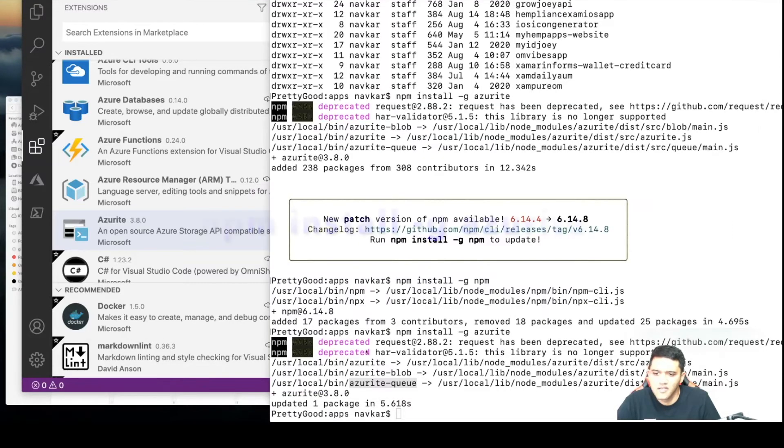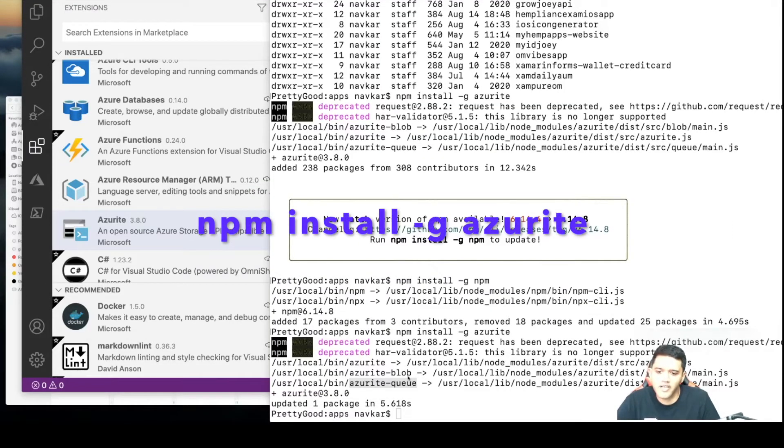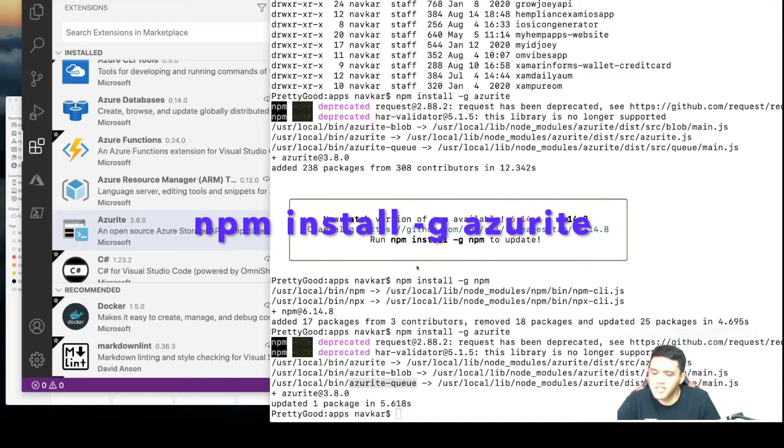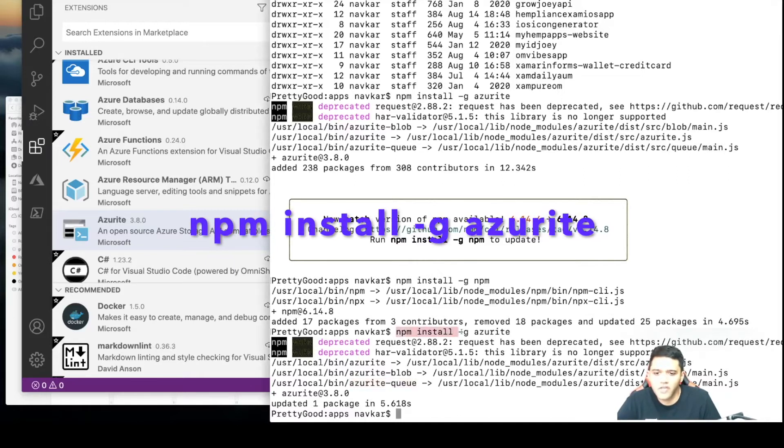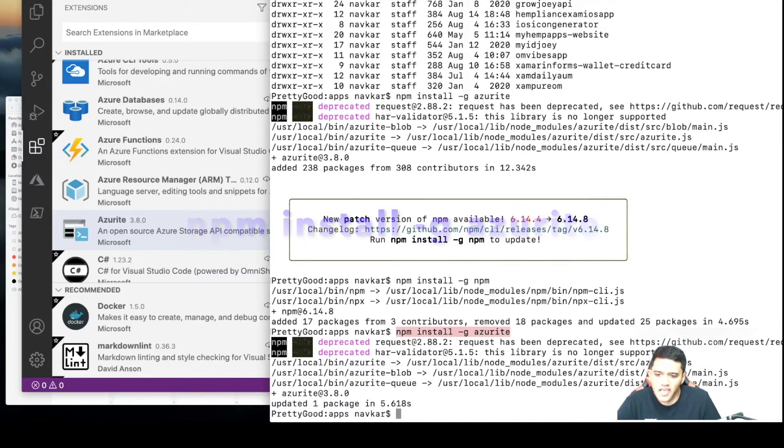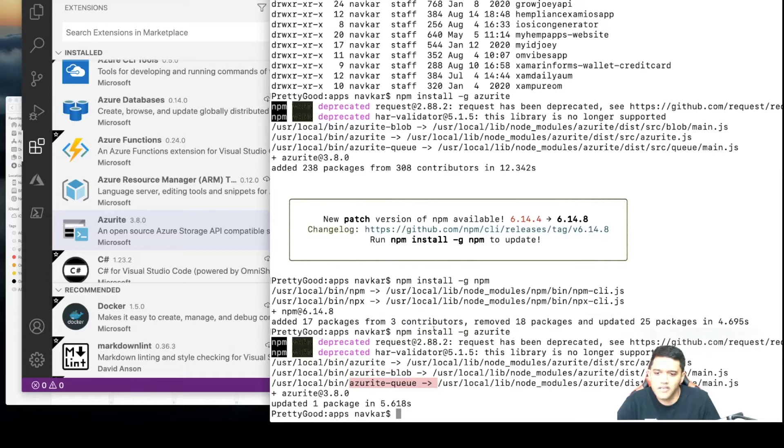After running this command, this is what I have on my screen. This is my terminal. As you can see, I ran npm install -g azurite and I have the Azurite blob and queue emulators on my local Mac box.